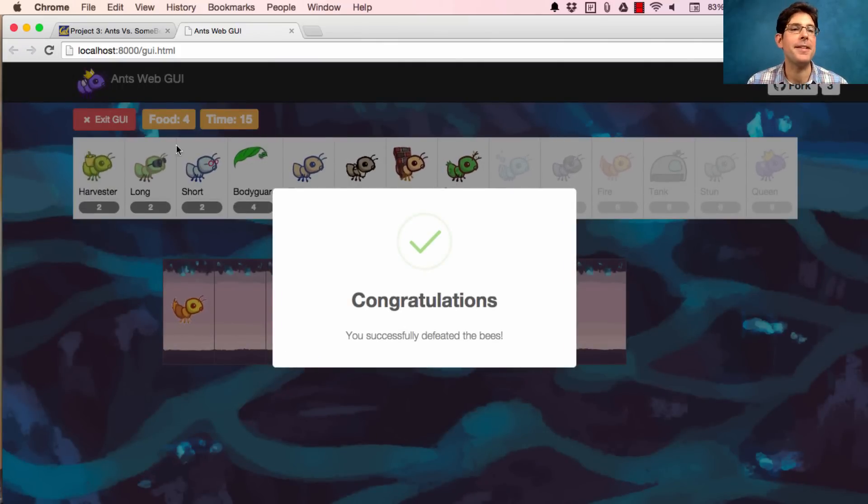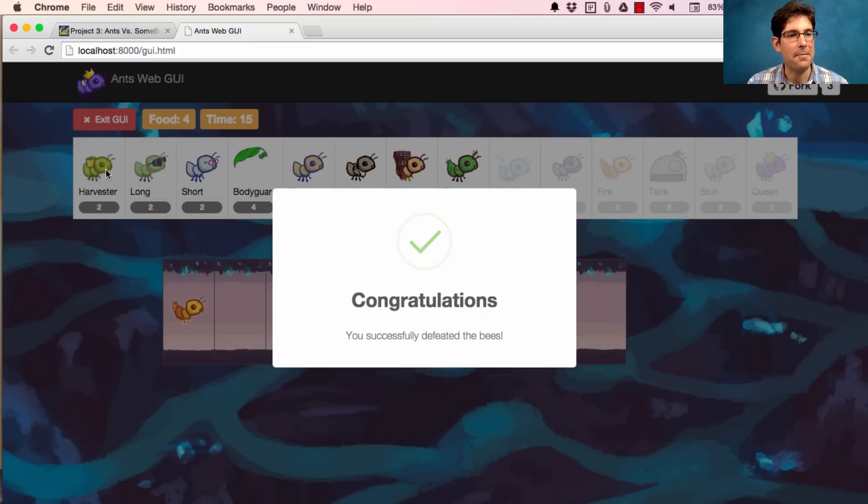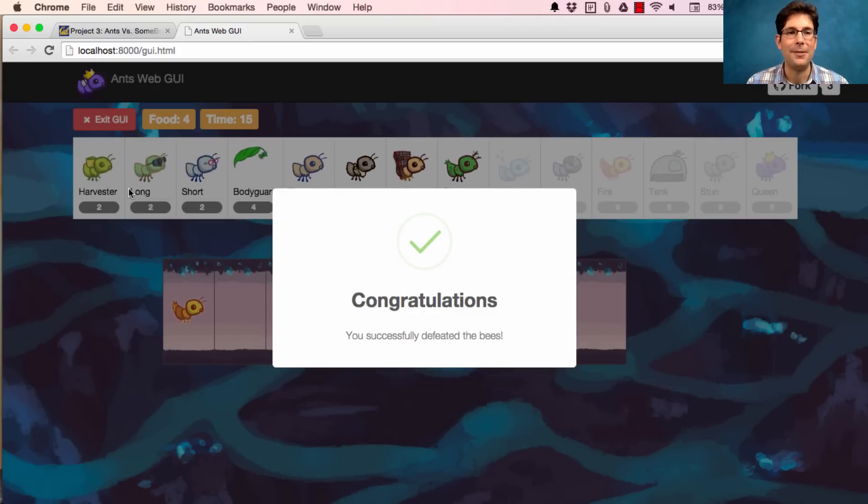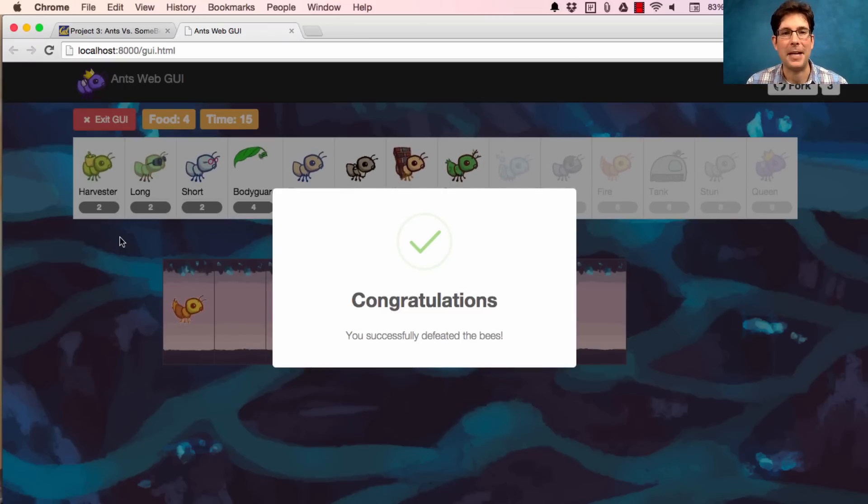Now throughout this demonstration, I was using up food in my colony. I have harvester ants to gain more food, which is an important strategic element of the game. I'll let you play it for yourself to see how it works.